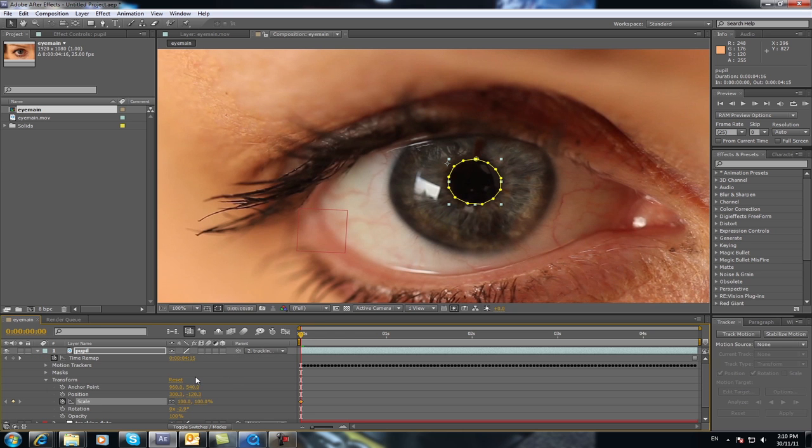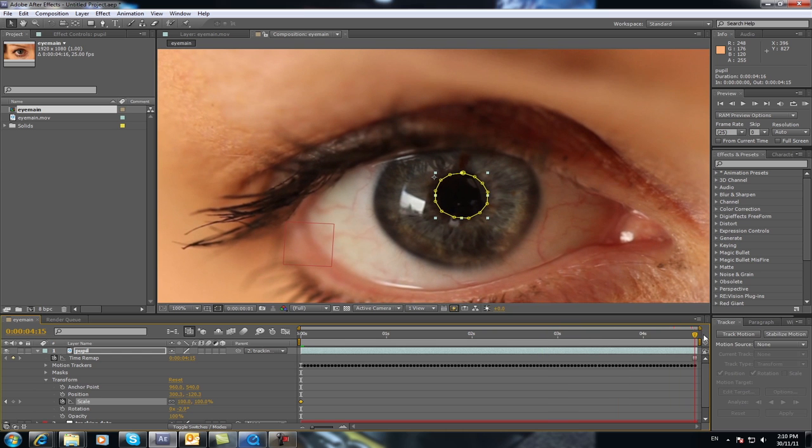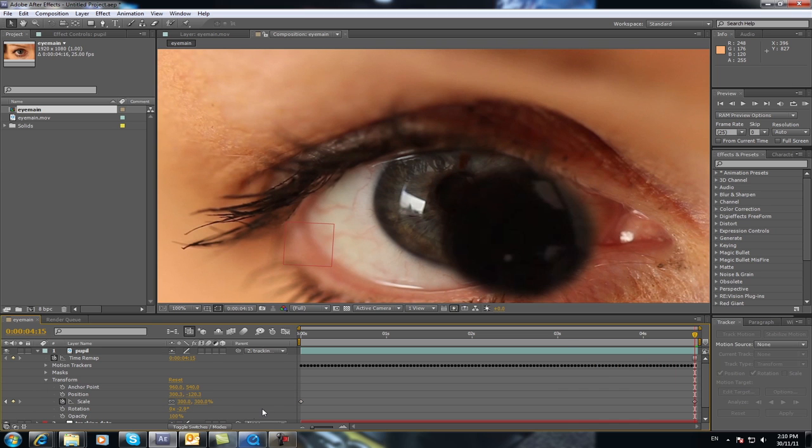Now what you need to do is you need to go down to here and you need to select Scale. Now at the start of this you'll leave it 100% and I suggest maybe at the end of it, scroll to the end, hit the, sorry at the start of the footage hit the stopwatch to get a keyframe and then scroll all the way to the end and change that to say 300%.